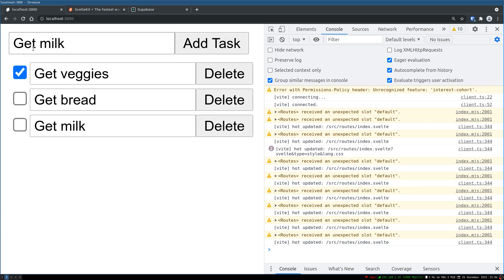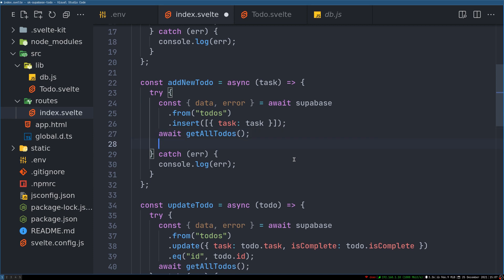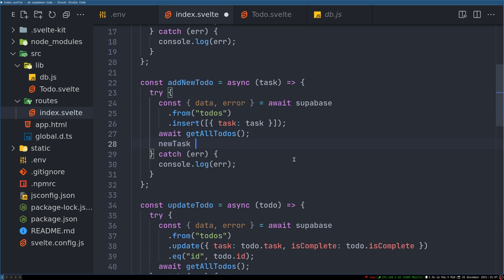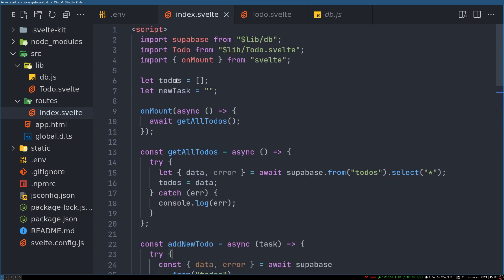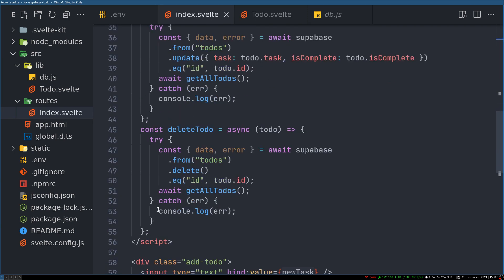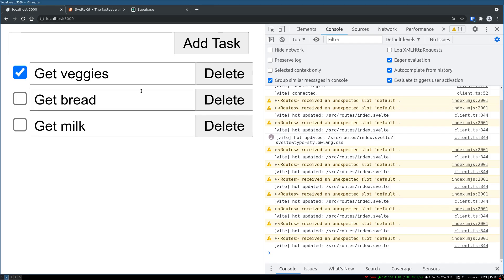One more thing is we may have to clear this. So after that, after awaiting for this, newTask equals reset that. So since this newTask is coupled with this input, that will be cleared.